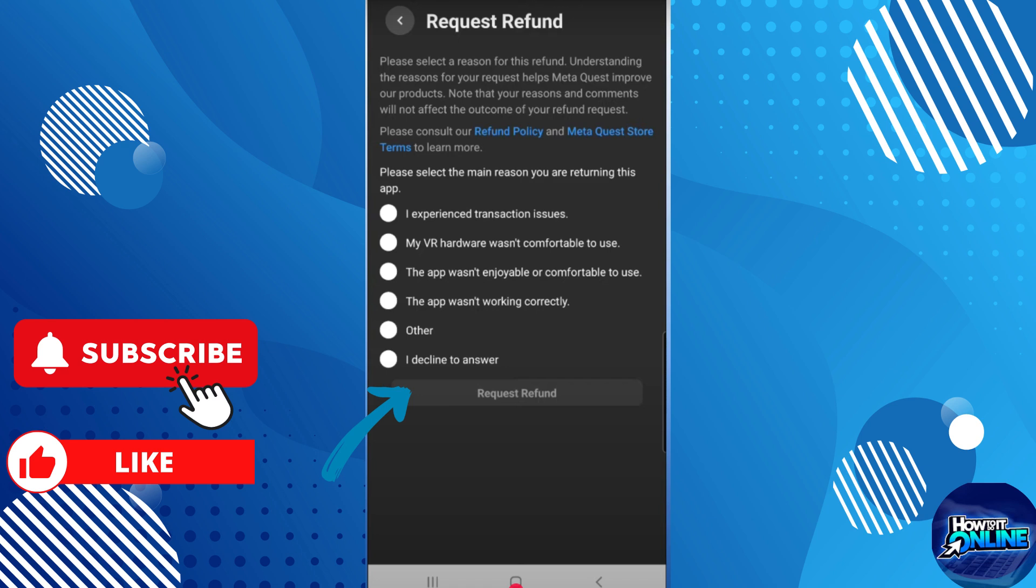If you encounter any issues, you can contact Meta Support for further assistance. This process allows you to refund games as long as they meet the eligibility requirements. So that's it, thank you for watching and see you again in our next video tutorials.